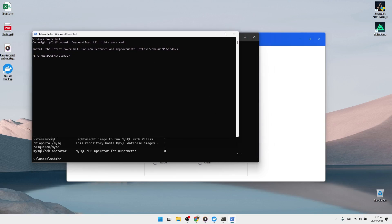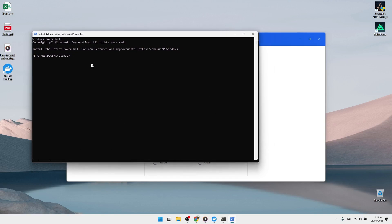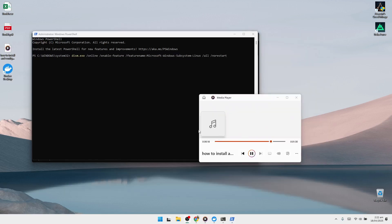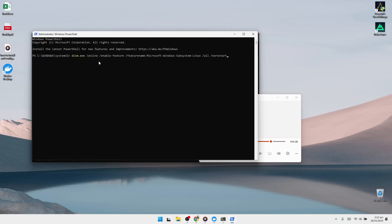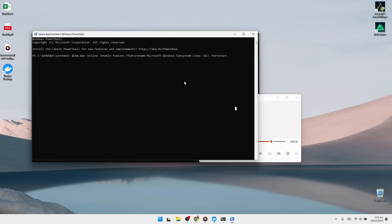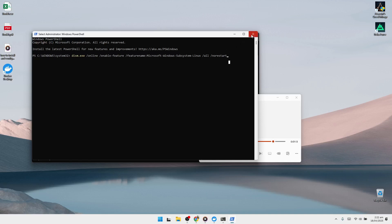In the PowerShell window, enter the following command to enable the Windows Subsystem for Linux: dism.exe /online /enable-feature /featurename:Microsoft-Windows-Subsystem-Linux /all /norestart, then press Enter. Next, run this command to enable the virtual machine platform feature: dism.exe /online /enable-feature /featurename:VirtualMachinePlatform /all /norestart and press Enter again.